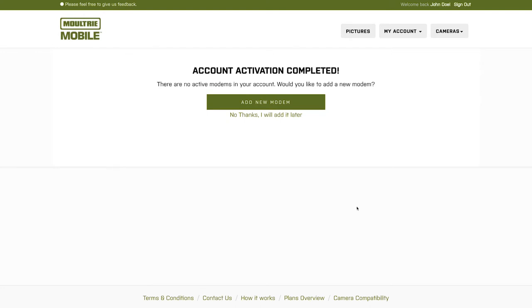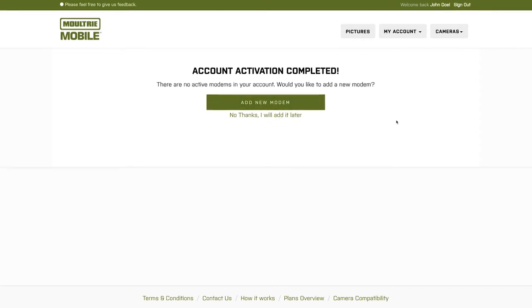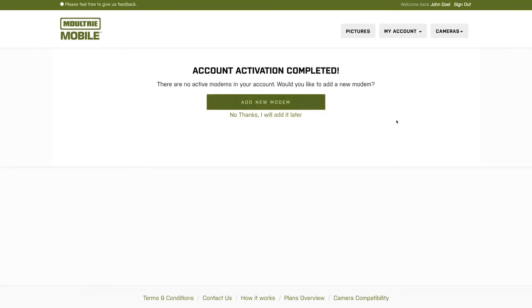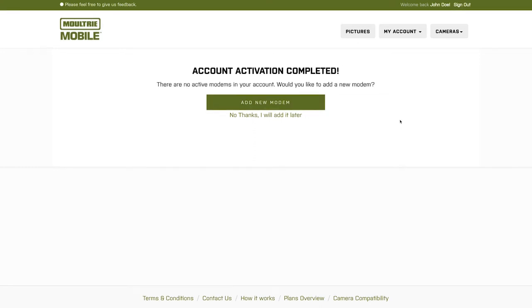If you chose to activate a modem at this point in the process, you would click this button. But should you have decided to wait and activate it later, or if you have another modem that you want to activate down the road, here is how you go to activate a modem.